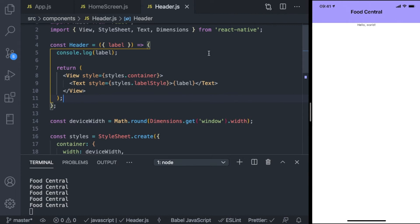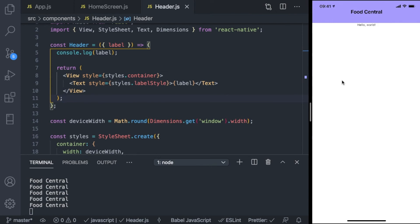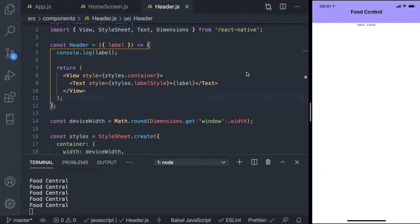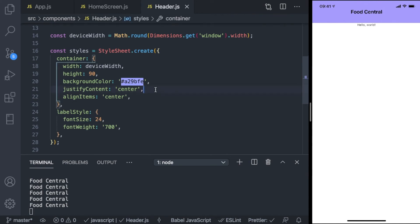One last thing before we move on to the restaurant card. Although this looks good on the simulator, on my phone — which is an iOS Pro Max — there's something covering the top here, where the camera and speaker are. So the 'Food Central' text appears just below that notch area. We wouldn't want the label to be at the center; we want it towards the bottom.